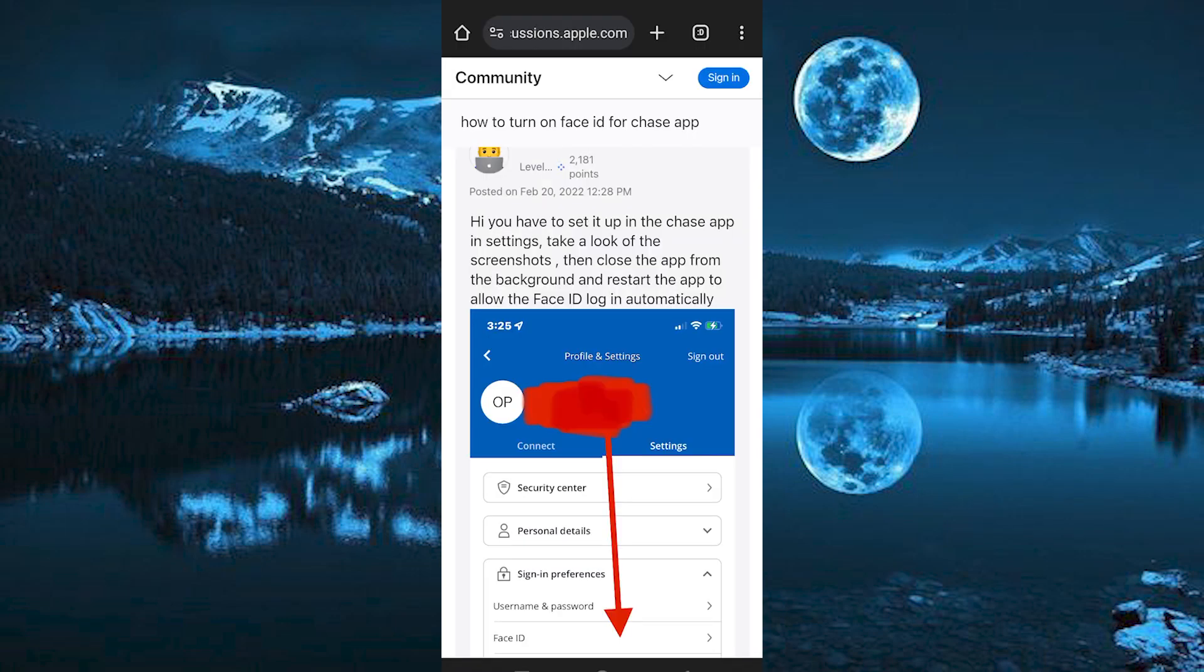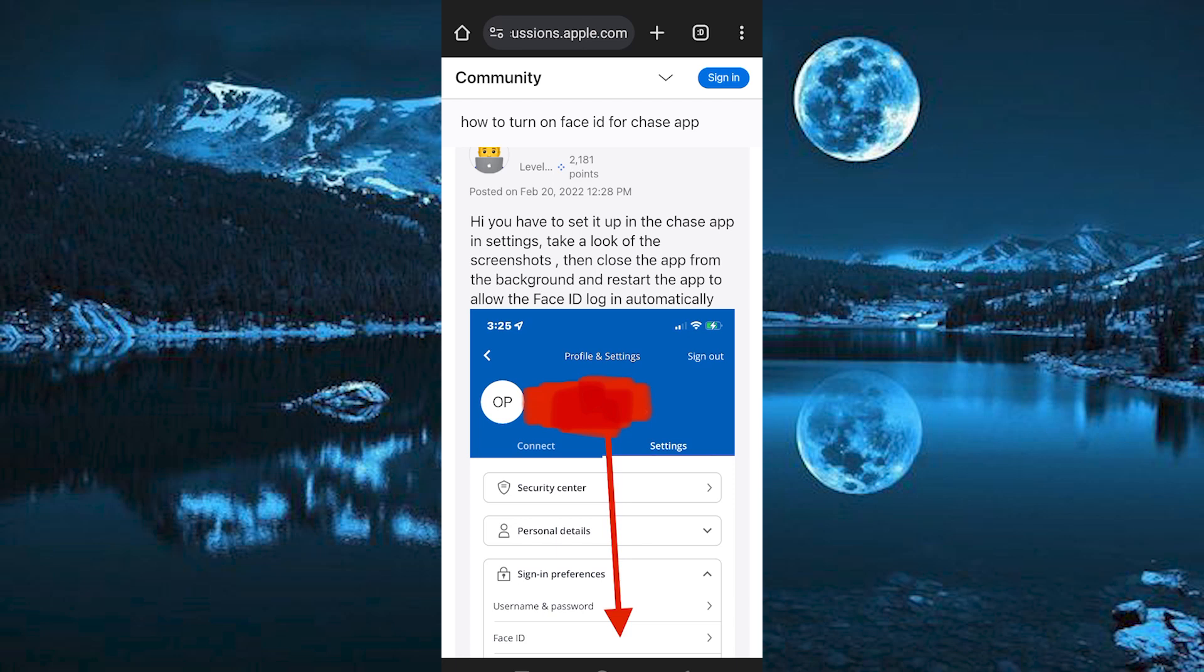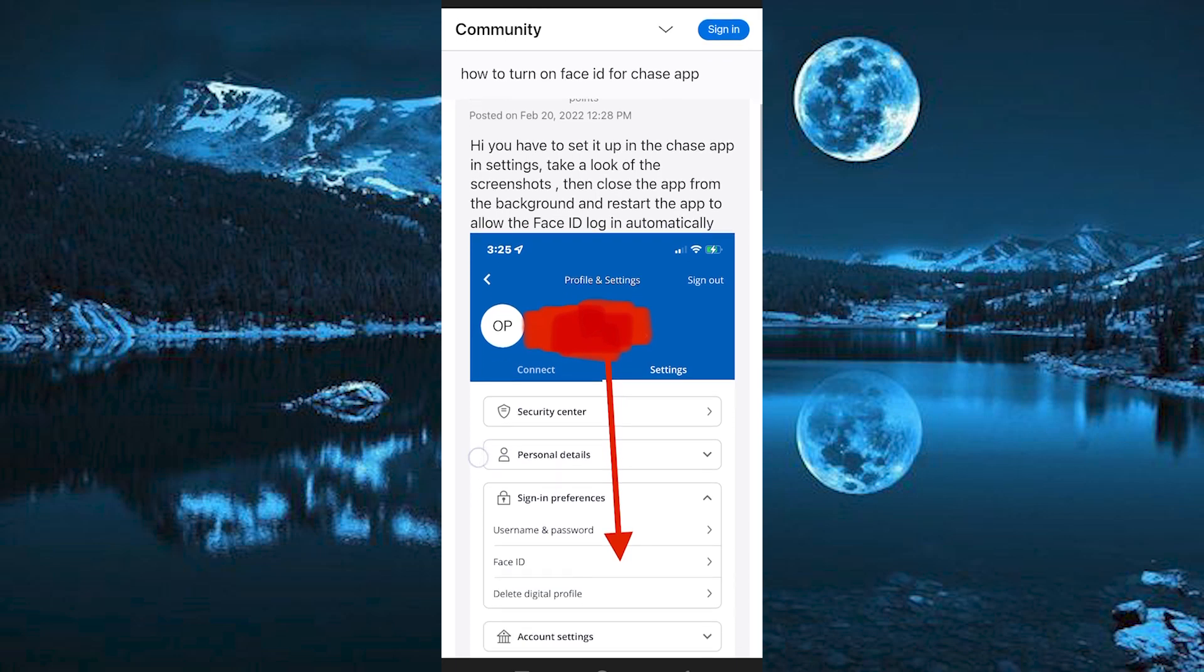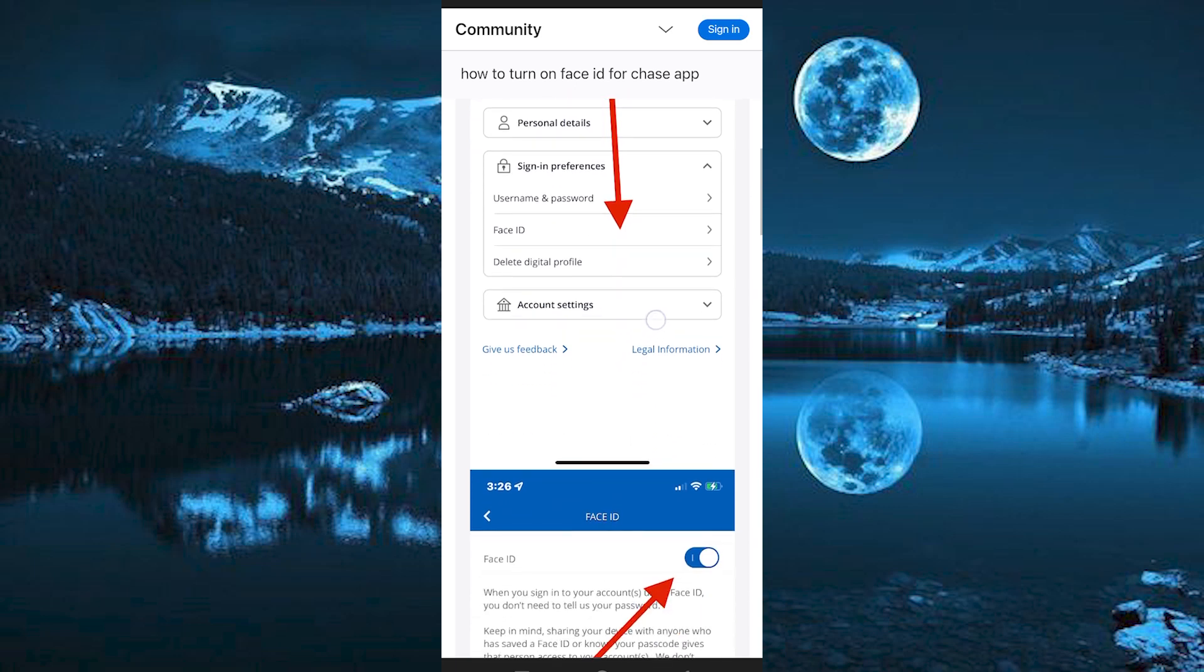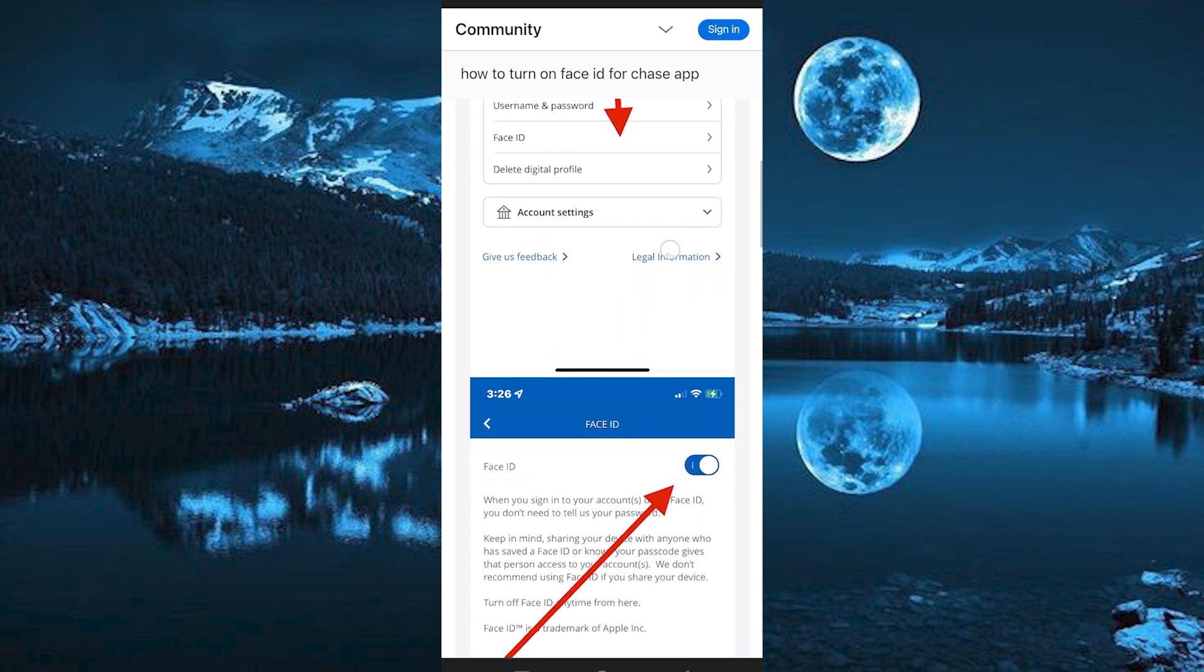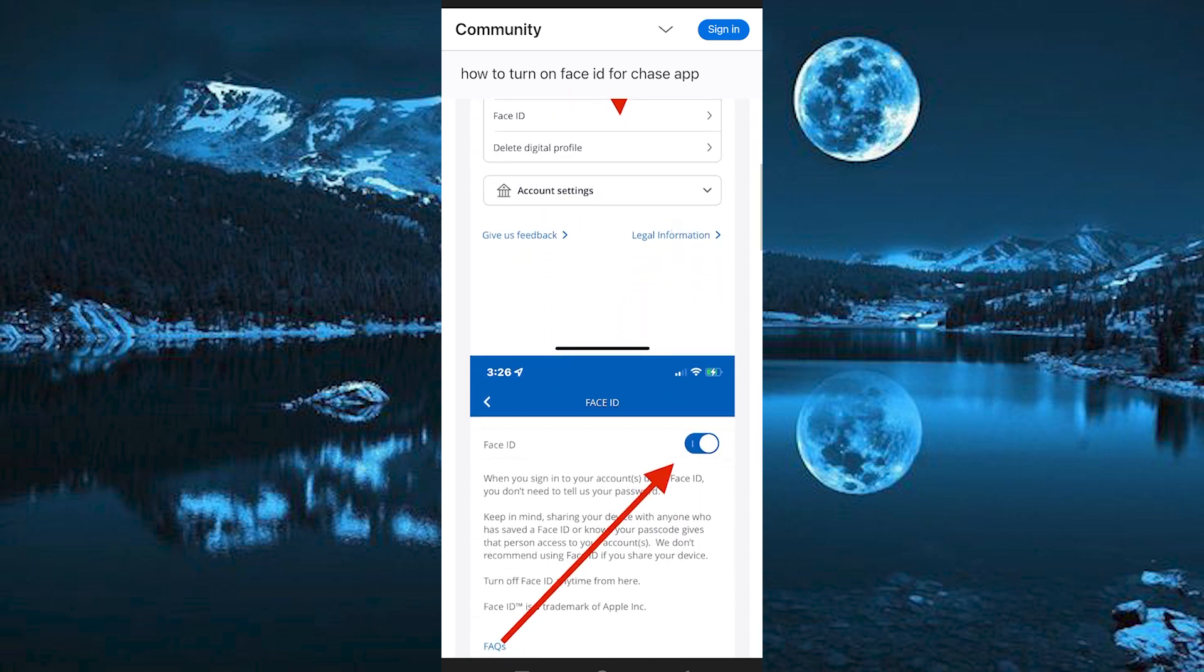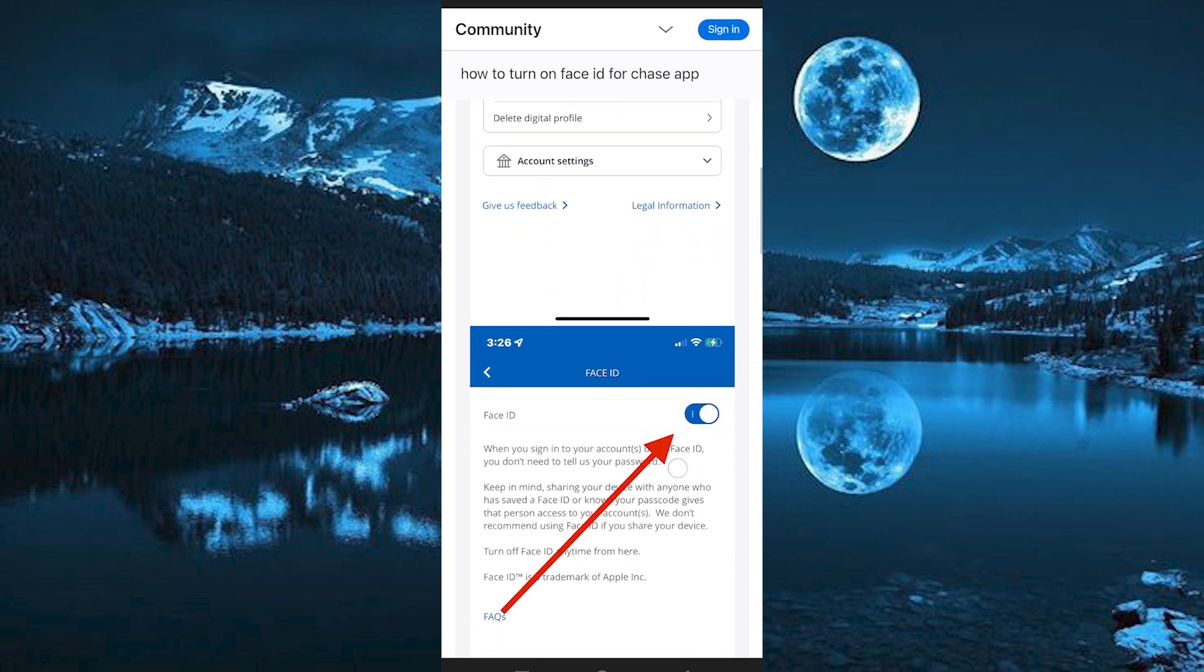As you can see, you have to set the Face ID in the Chase App in Settings. Take a look of the screenshots. Once you have clicked on Profile in Settings in the app, scroll down to where we have Face ID and click on it to enter.